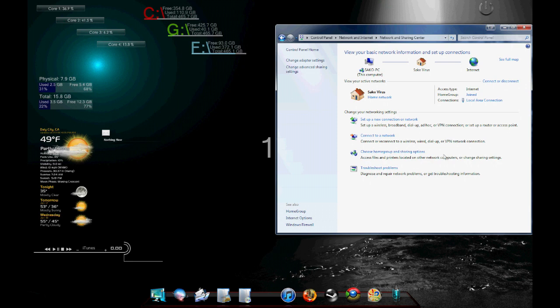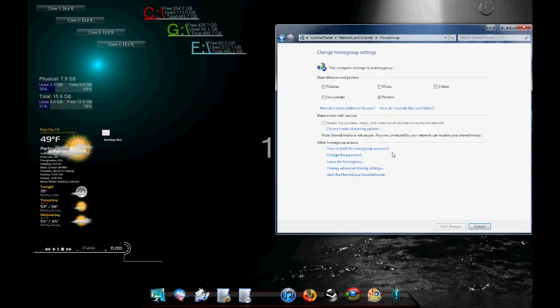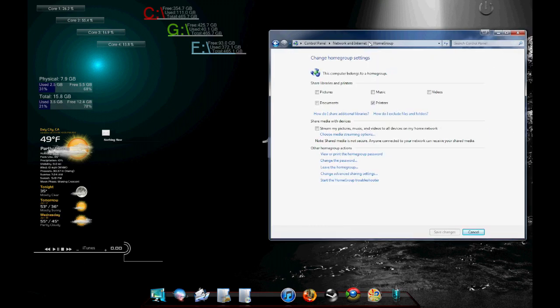We're not really going to worry about that until we go over here to choose home group and sharing options. Now over here, it's going to say which home group you belong to and by default it's called home group.